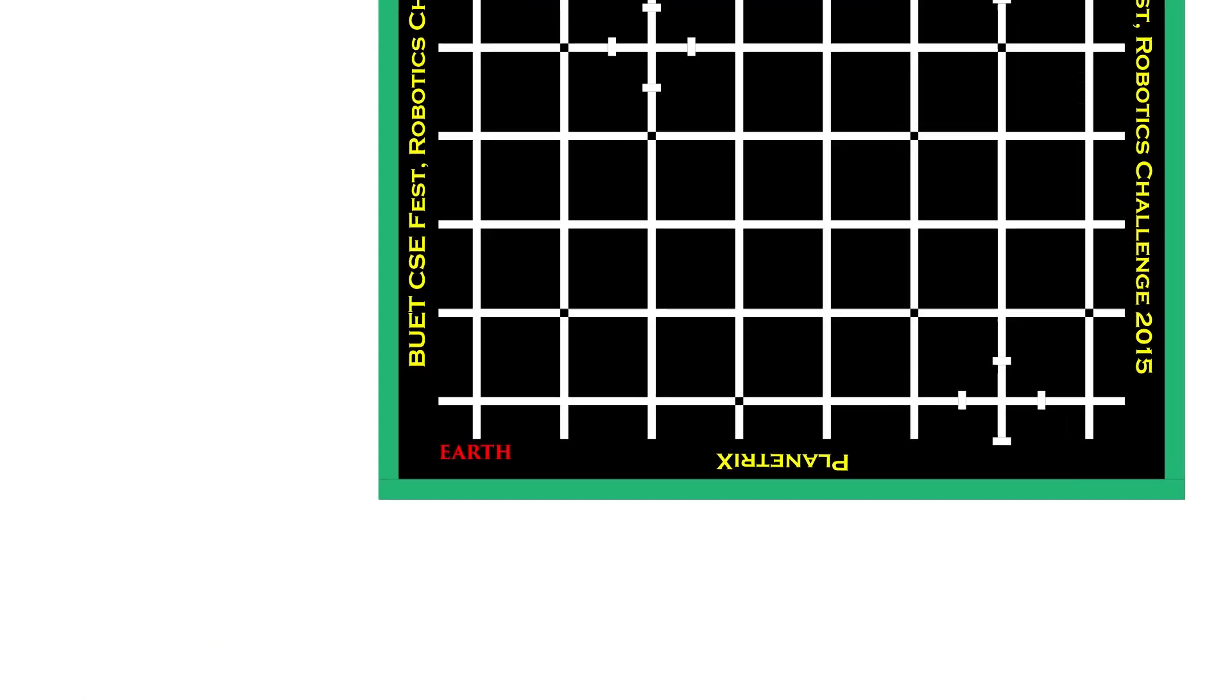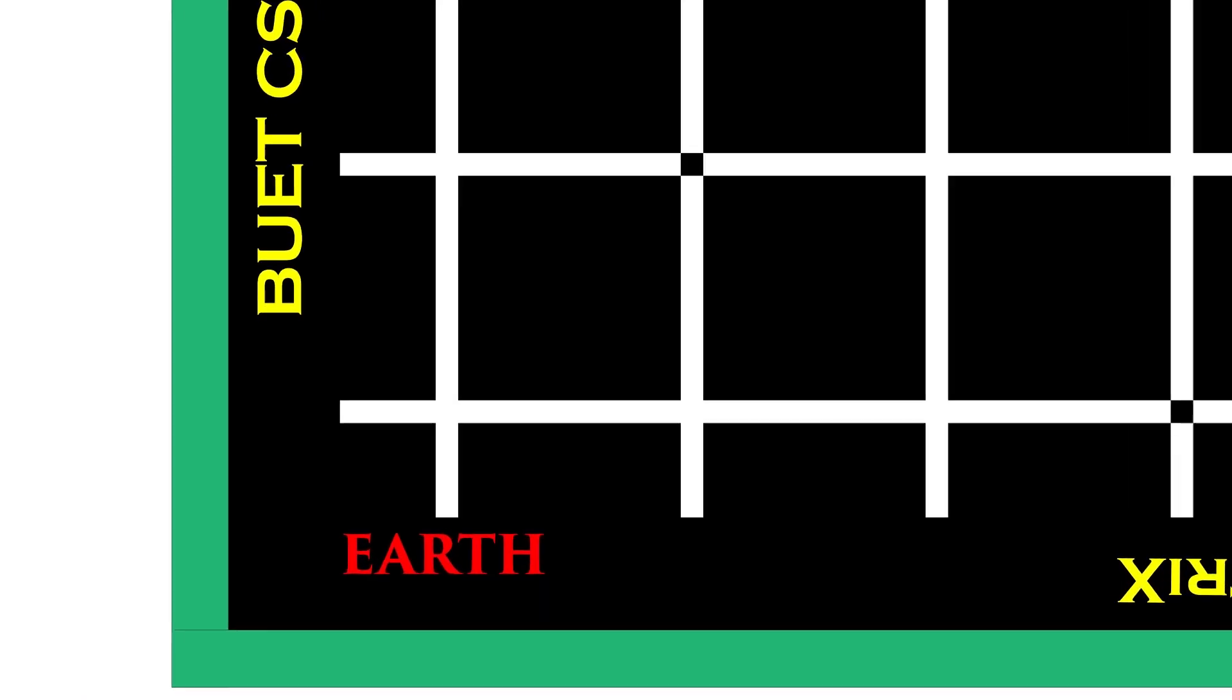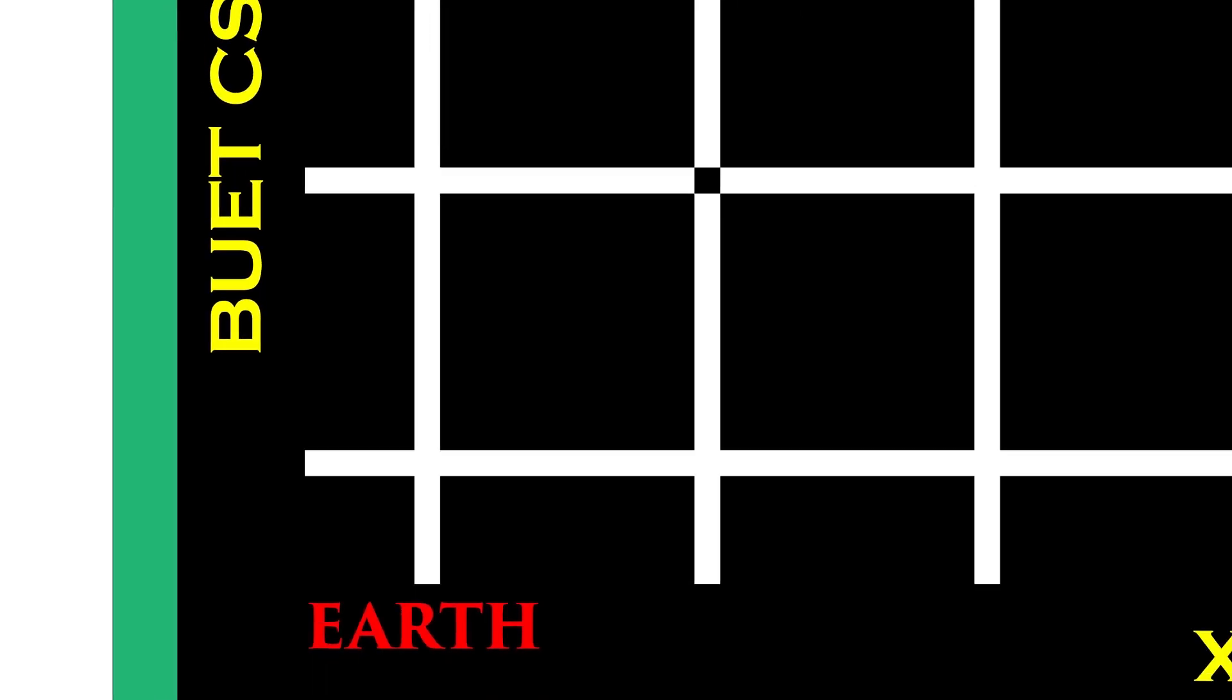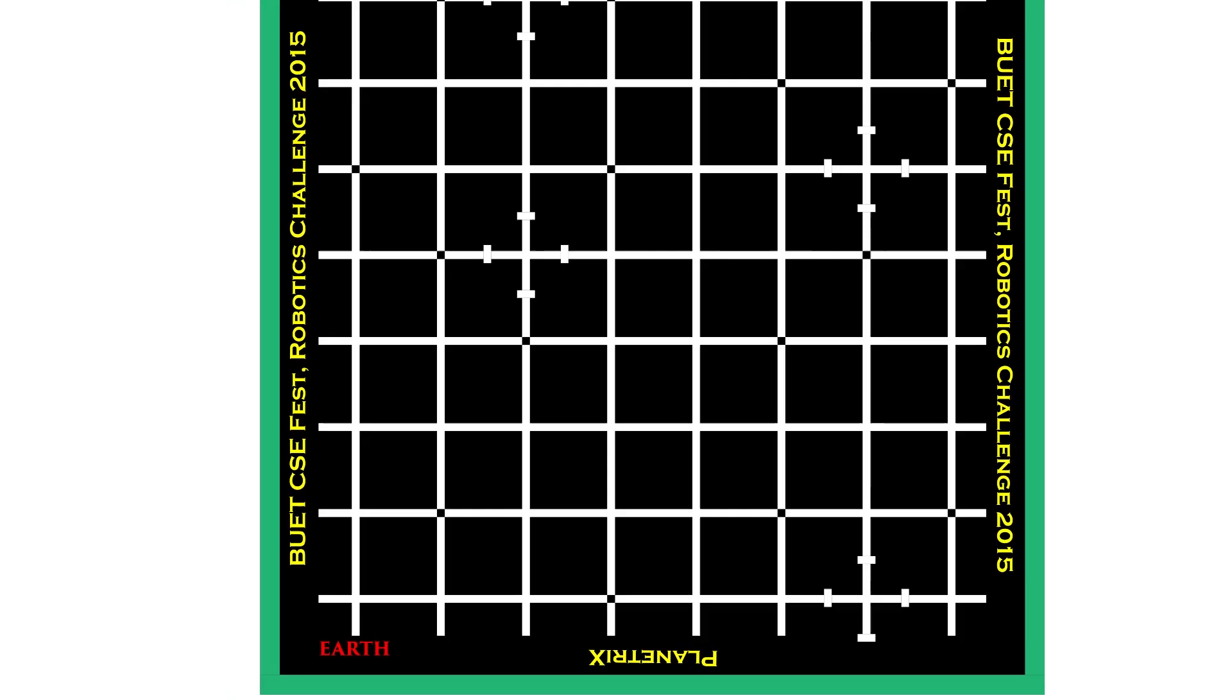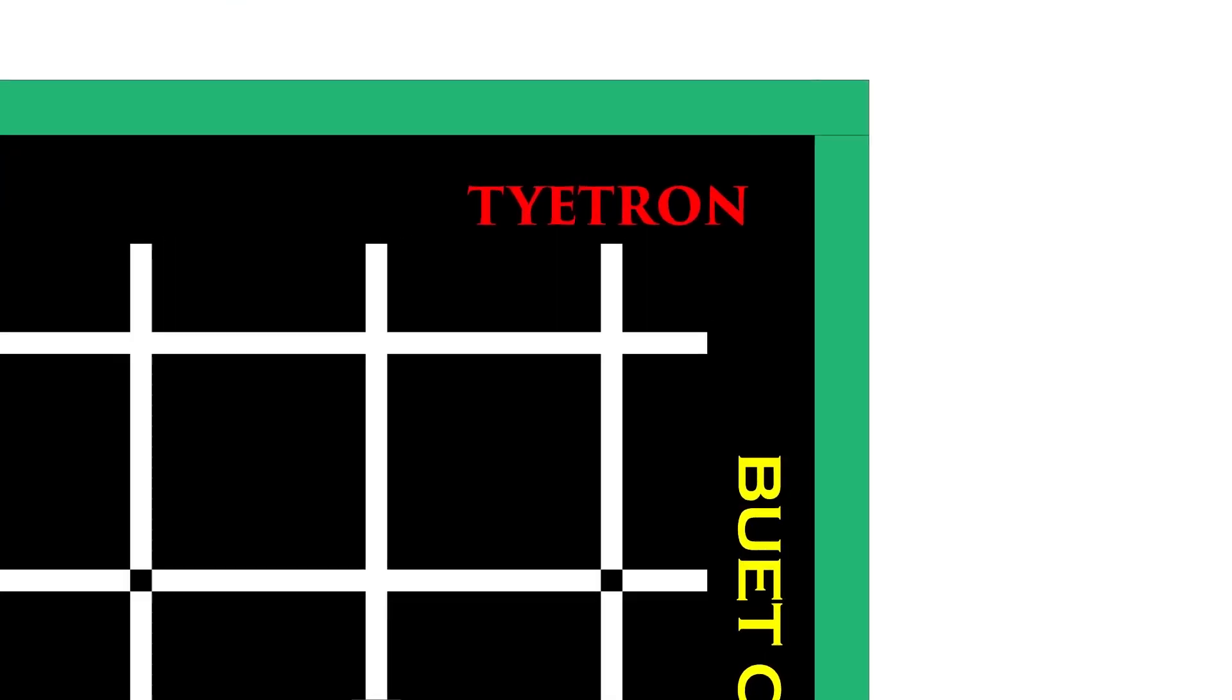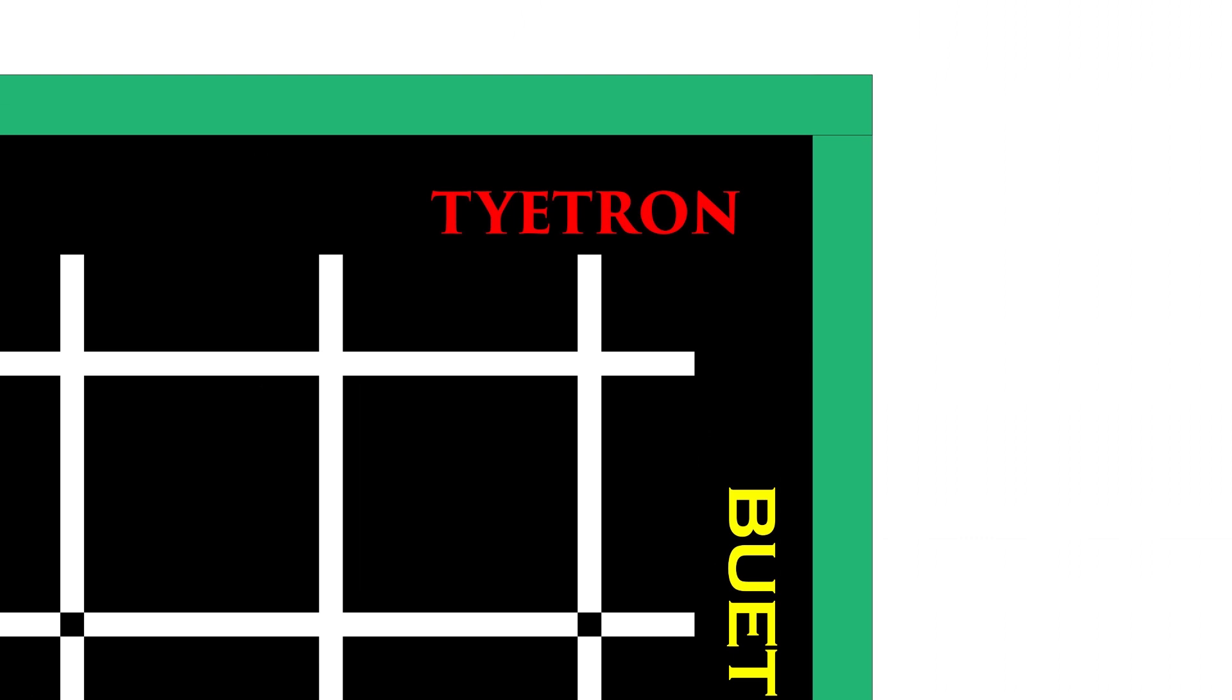Earth 0,0 position of the grid is marked as the start zone of the robot. The robot must start the game from this zone. Titan 0,0 position of the grid is marked as the intermediate end zone of the robot.